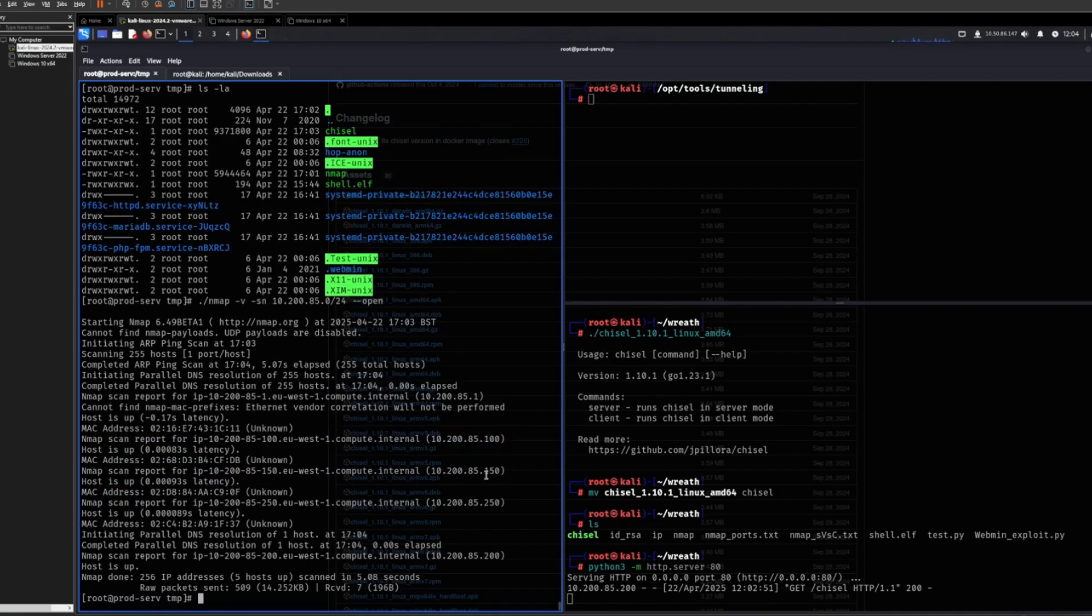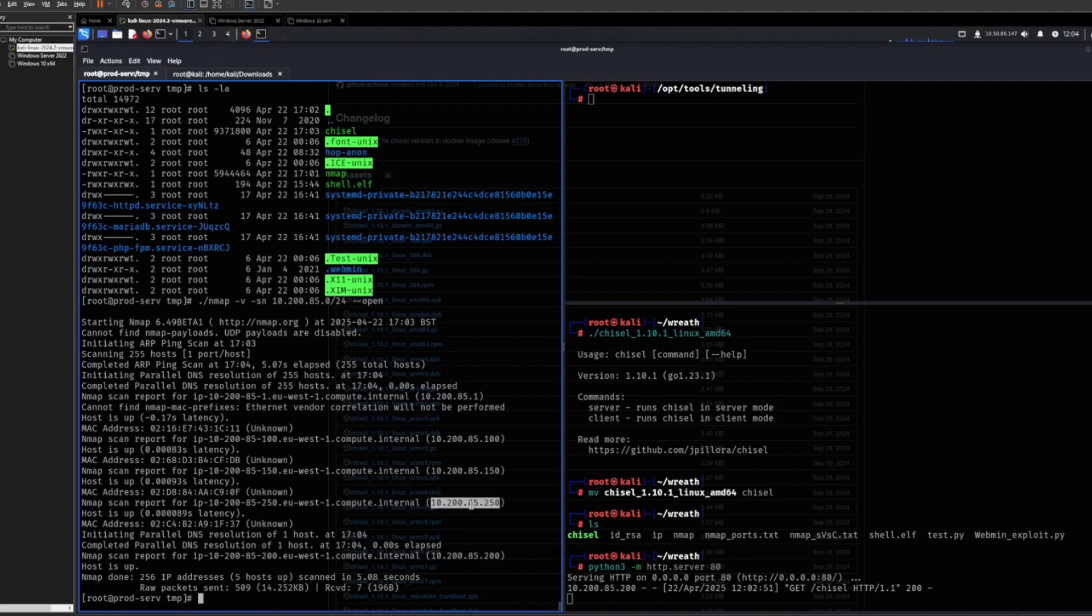And then let's see which ones are open. So here we can see some hosts. This is the one that we are currently on. This one is out of scope, but these are two machines that we can attack.